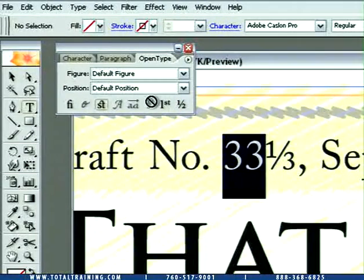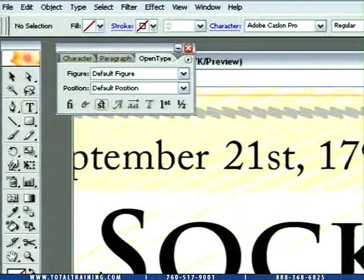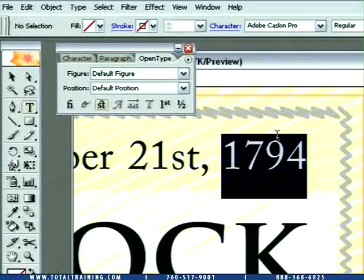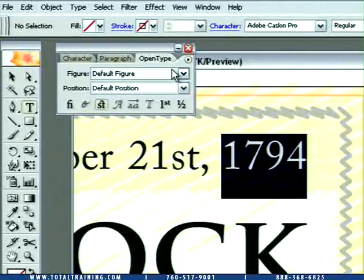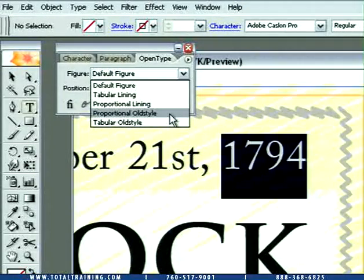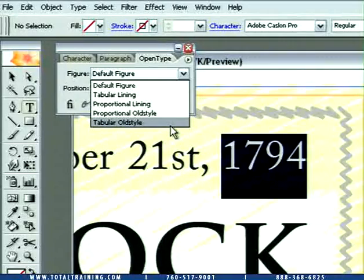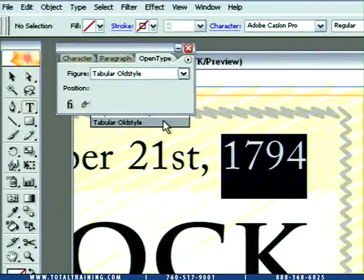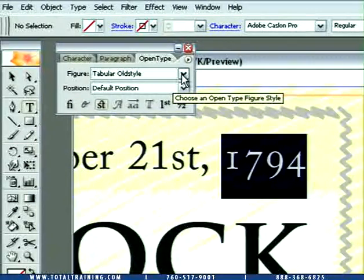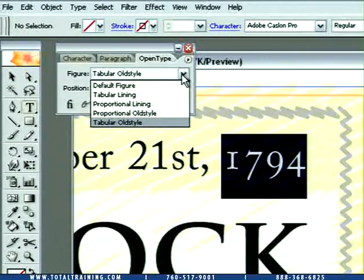You also have old-style numerals, should you wish to take advantage of them. I'll scroll over a little bit until we get to the date 1794 — that's a long time ago. I'll go ahead and replace this text with old-style figures, which I find from the figure menu. So instead of my default figures — the word figure meaning numerals — I'll go ahead and choose proportional old-style or tabular old-style. Tabular old-style gives you the same amount of space for each number, so each number has the same width, which is great for tables. That's how most numbers are aligned inside most applications, whether old-style or not.